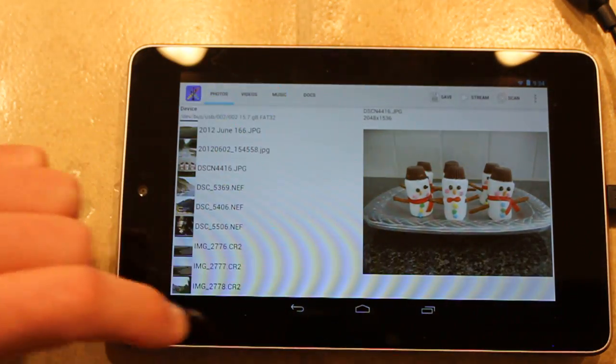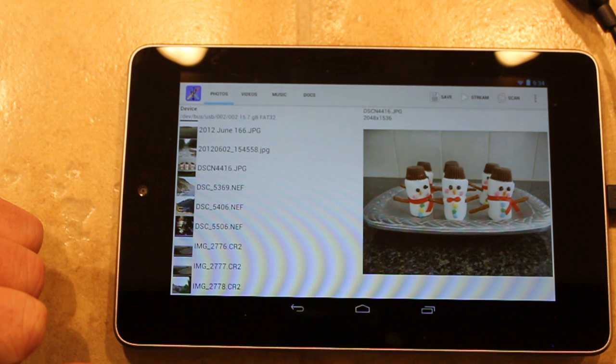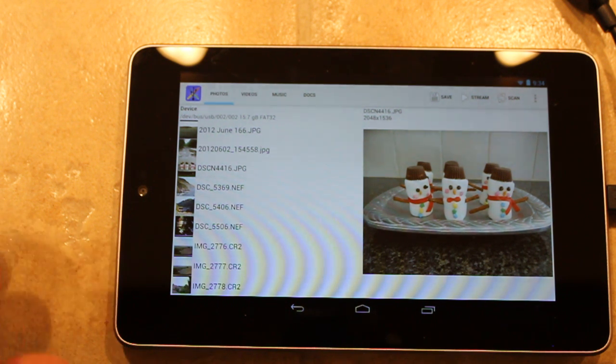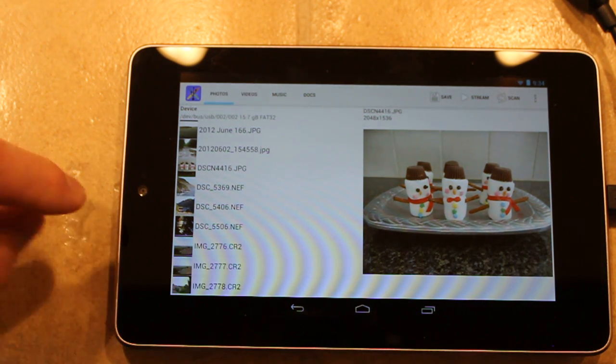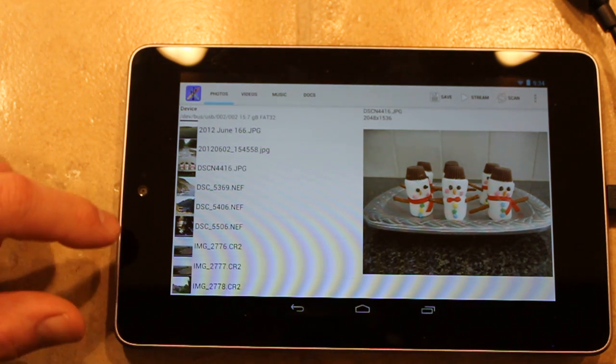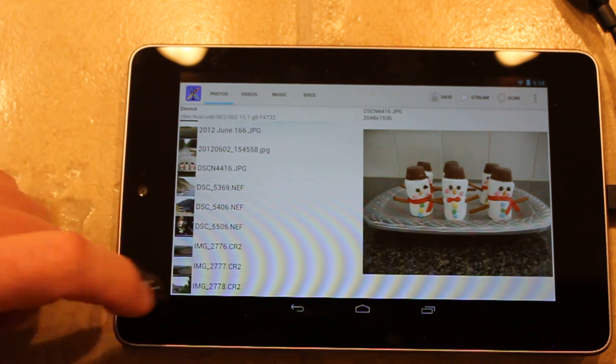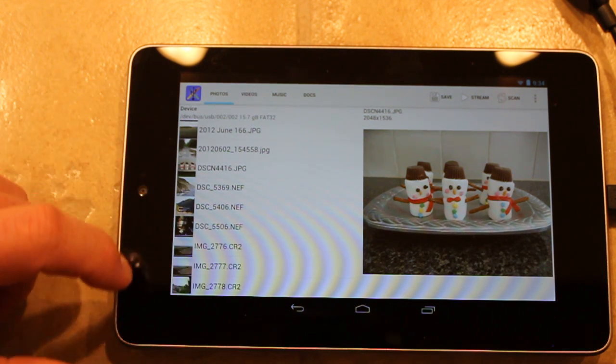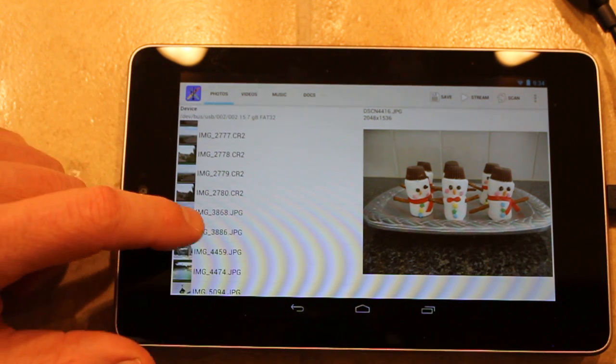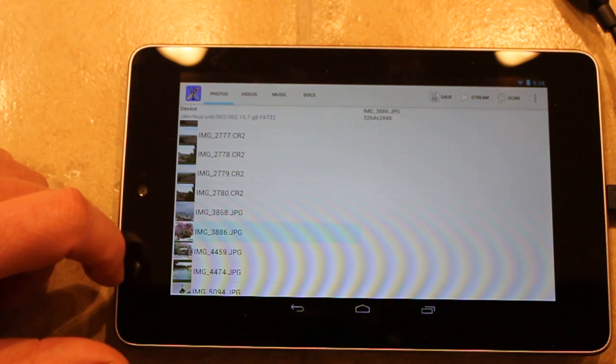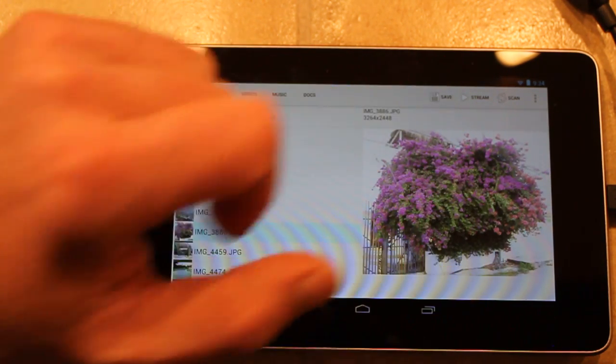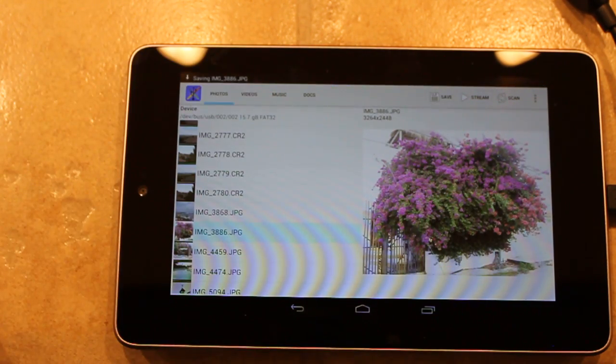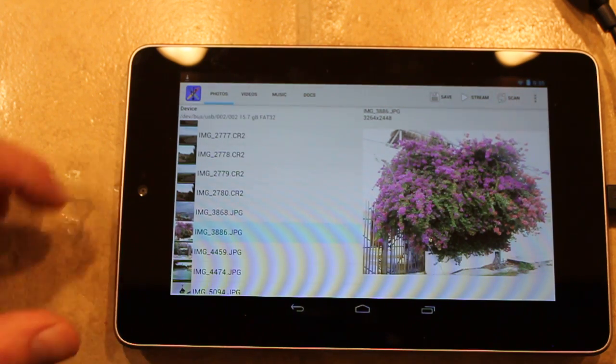You can also use the save feature or import feature. The cool thing about that is it's now managed by the download manager. So if you download something, we'll download this JPEG, and you click Save, you'll see it says saving up in the upper left-hand corner.